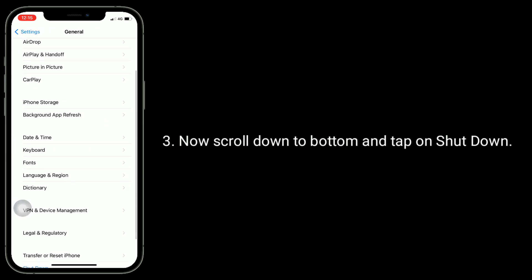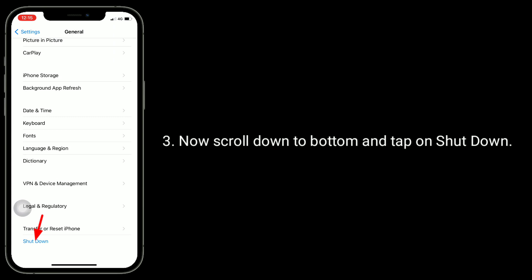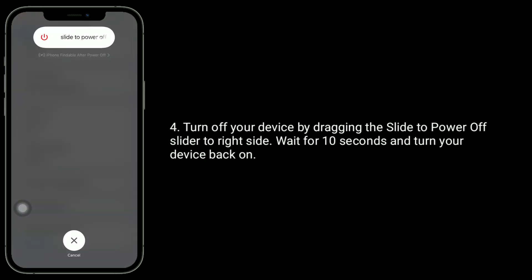Now scroll down to bottom and tap on Shutdown. Turn off your device by dragging the slide to power off slider to right side. Wait for 10 seconds and turn your device back on.